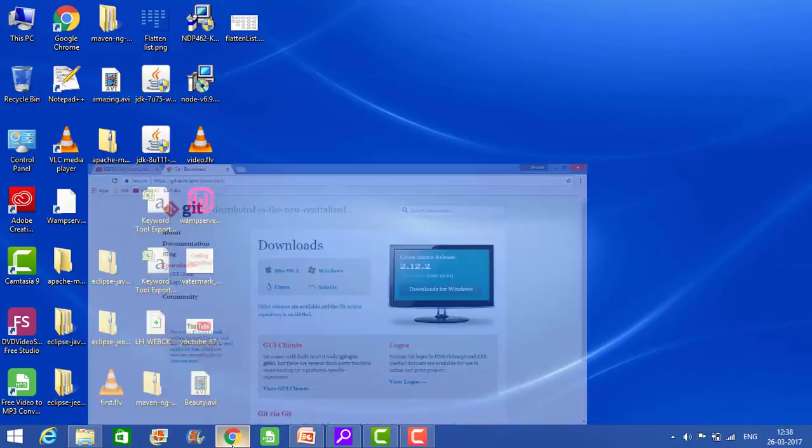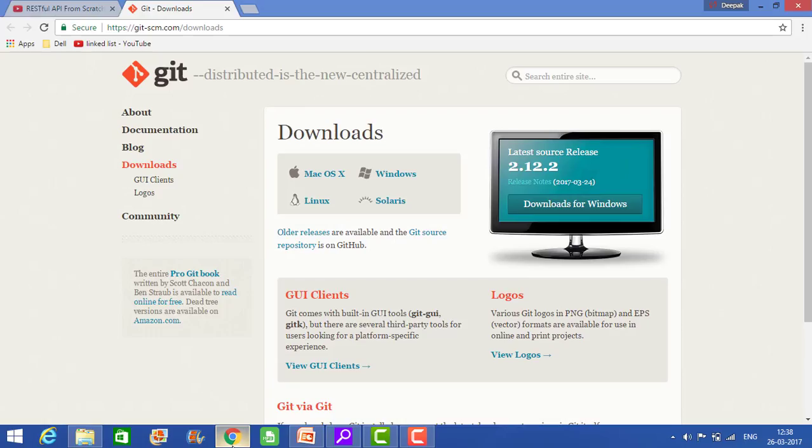For that, go to the site git-scm.com or download, or even if you write on Google git bash, then this will lead you to this site.